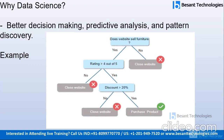Next, why data science? As I mentioned, even decision making is better. Predictive analysis and pattern discovery. For predictive analysis, if you have data from 2015 to 2020 — maybe 10 years of data — using that 10-year data you can give a prediction for 2021. Using the raw data, it is possible to give future insight. That is called predictive analysis.